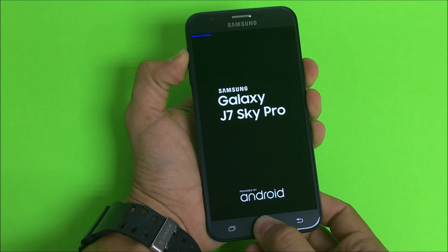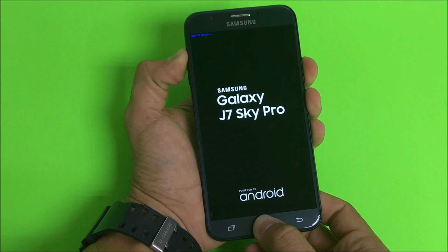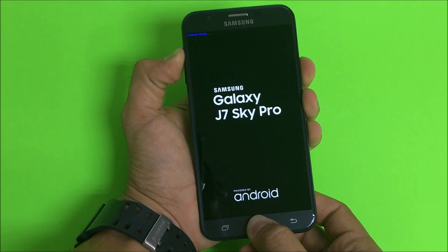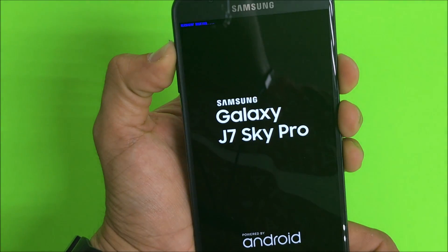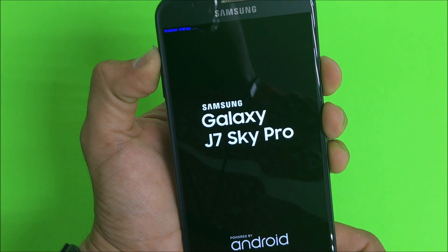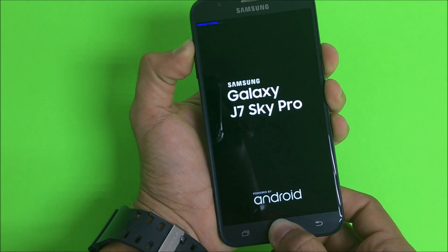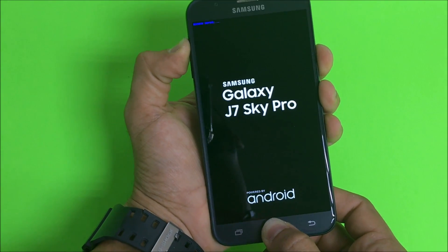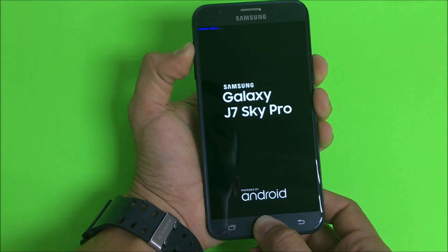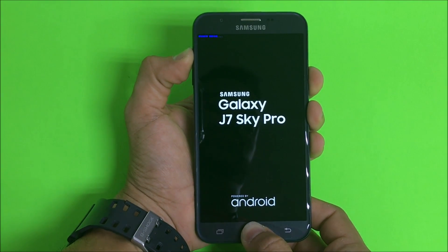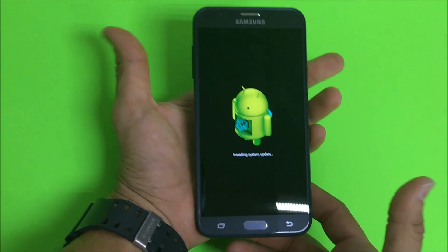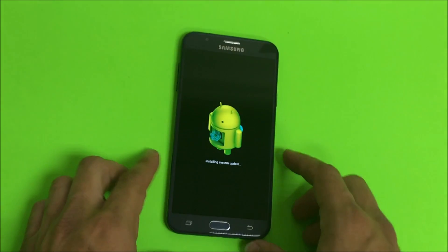Hold until the Android comes up and then we're gonna let go of all the buttons. Once you see that recovery booting message, you should be good to go. Once you see the Android, you can let go of all the buttons.